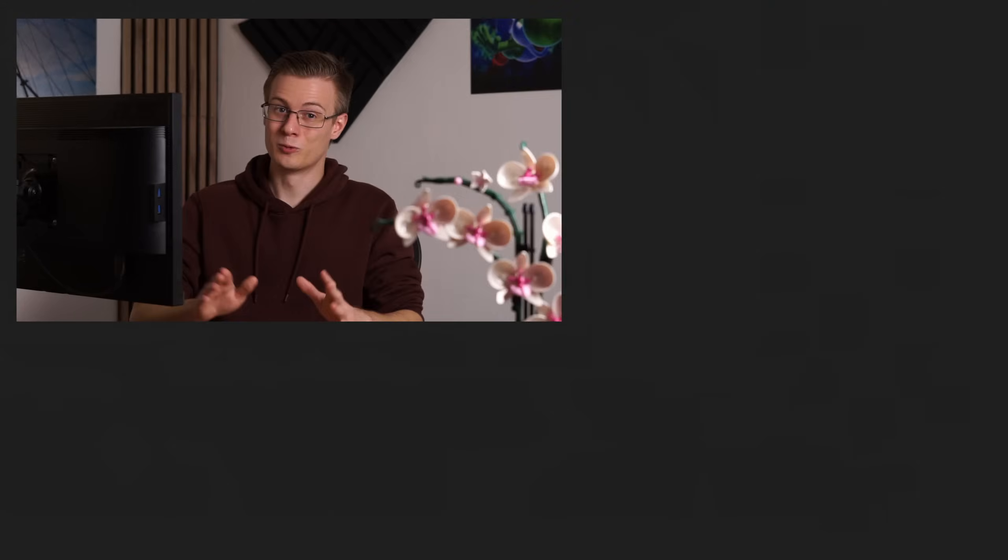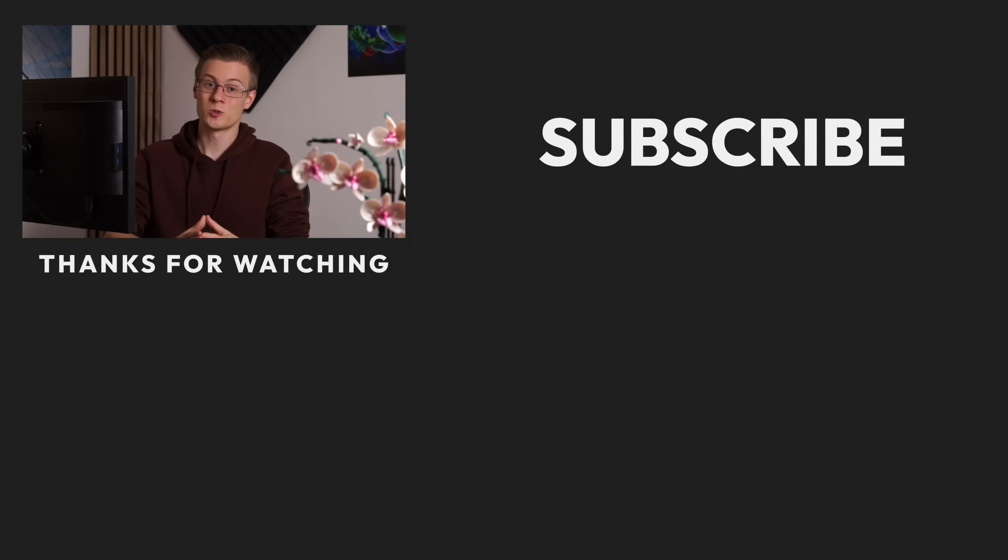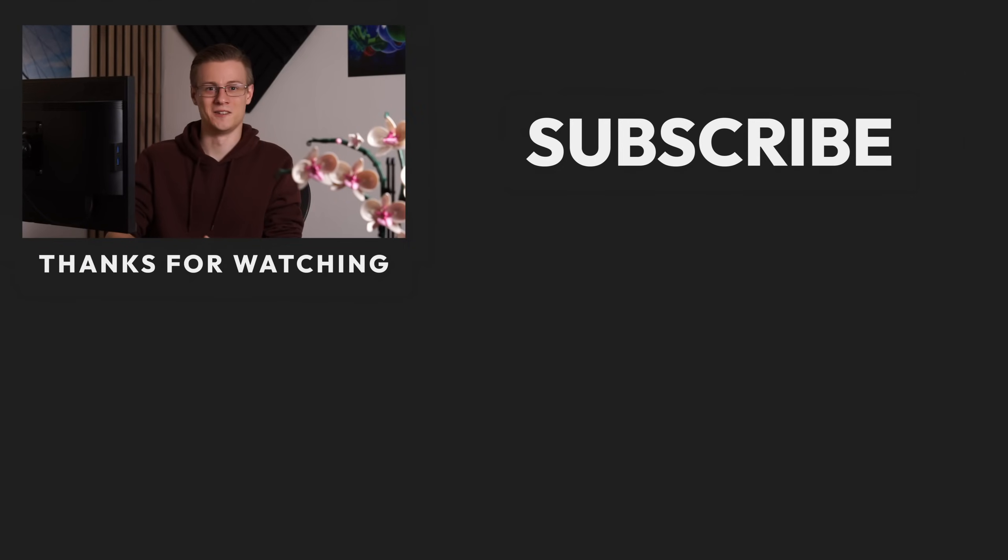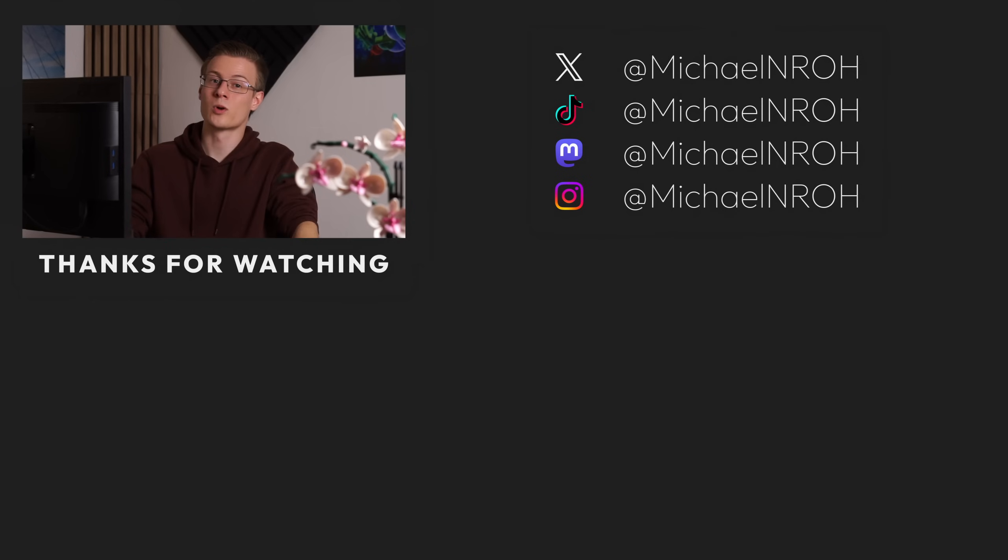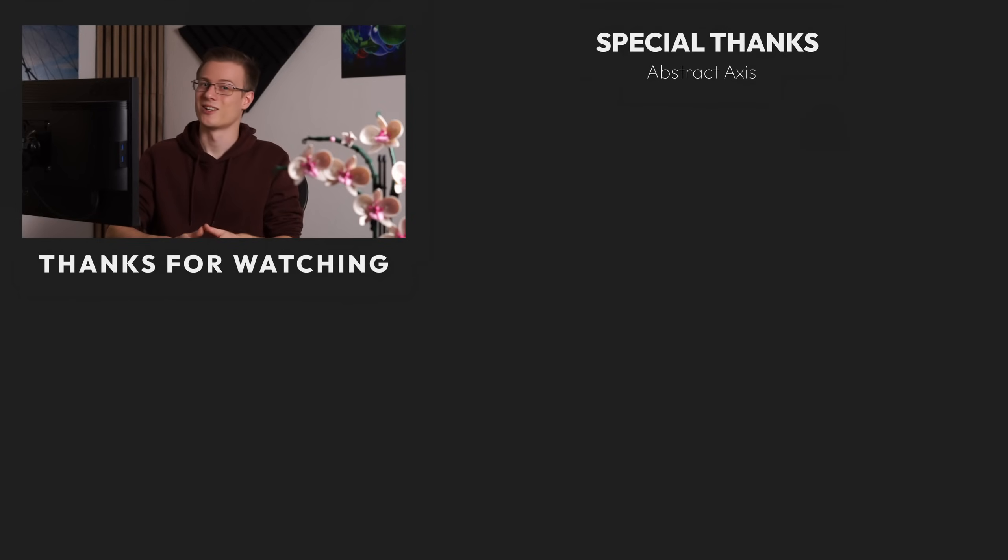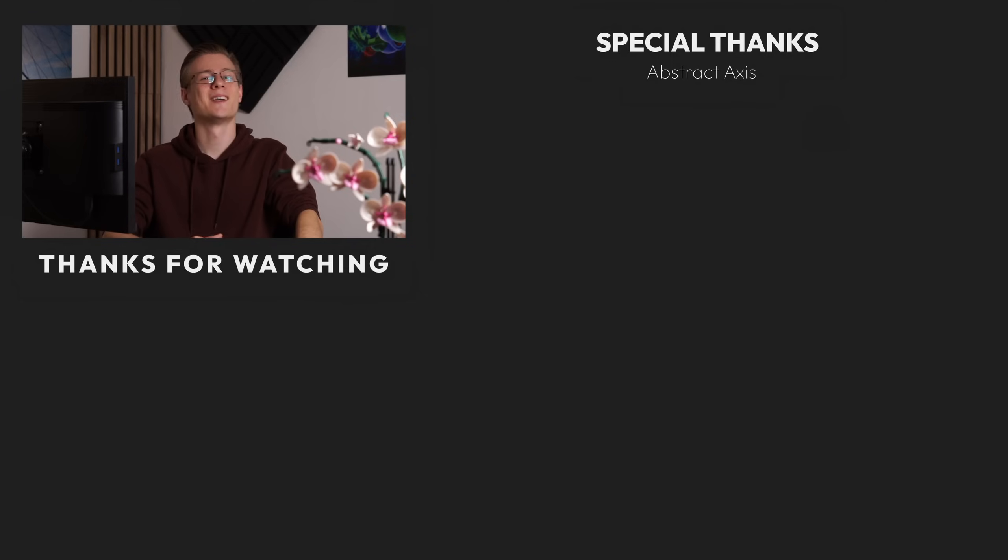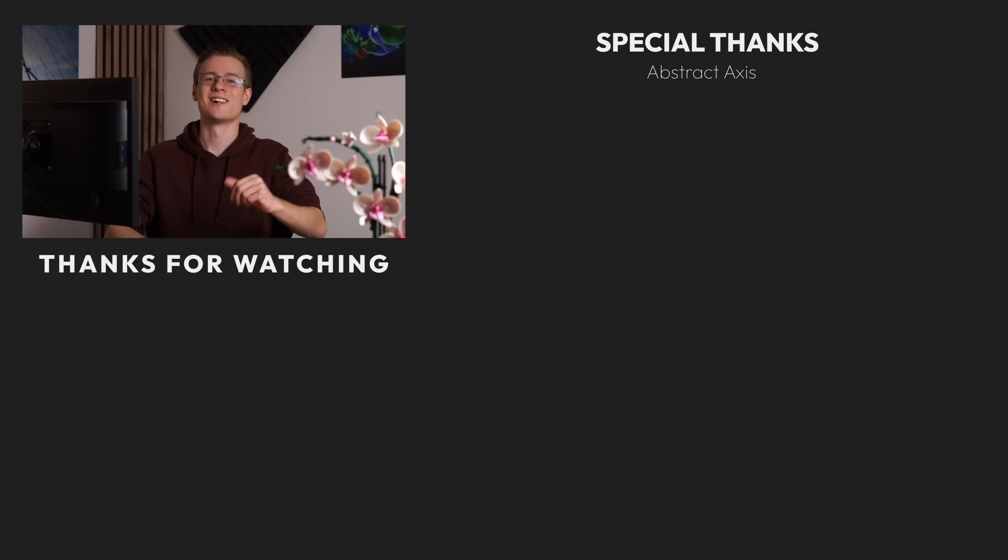If you've liked this video then please show it with a like and if you also want to help making these videos possible then also feel free to check out our membership program in the description below. Thank you very much and all that's left to say now is good morning, good afternoon or good evening wherever you are. I'll see you around.